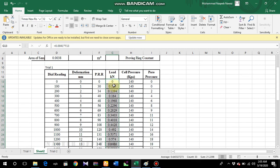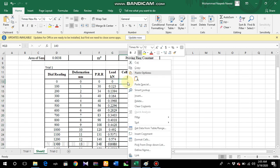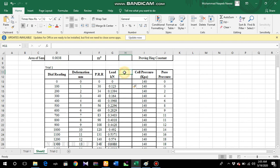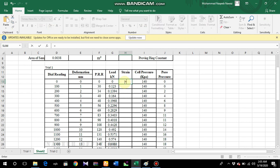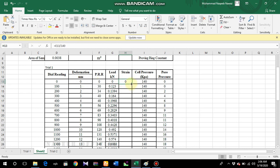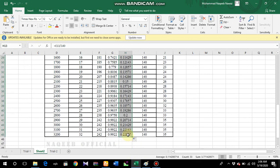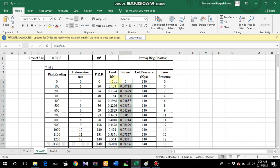The next step is to obtain the strain values. Insert a new column labeled 'Strain'. As you know, strain is basically change in length divided by original length. Apply the formula: deformation divided by 140 mm, the total height of the sample. Drag the formula down and you will get the strain values. The initial value is 0, so don't be confused when the first entry shows no change.